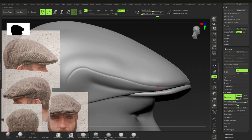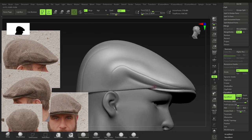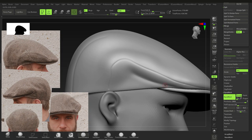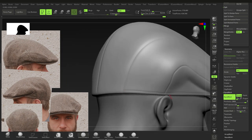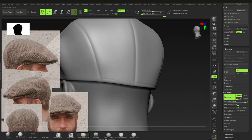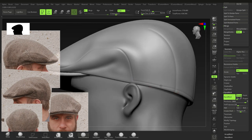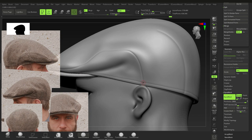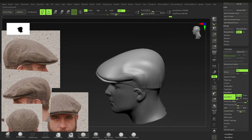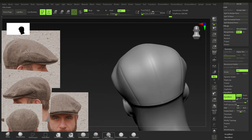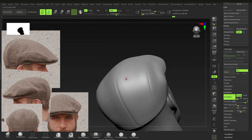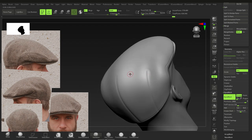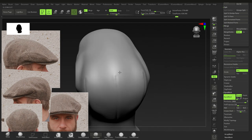Take your time with the seams — be accurate. With clothing, things can be slightly imperfectly sewn so minor variation is fine. After seams, use the Standard brush on some surface areas as well — especially if going for ultra realism.